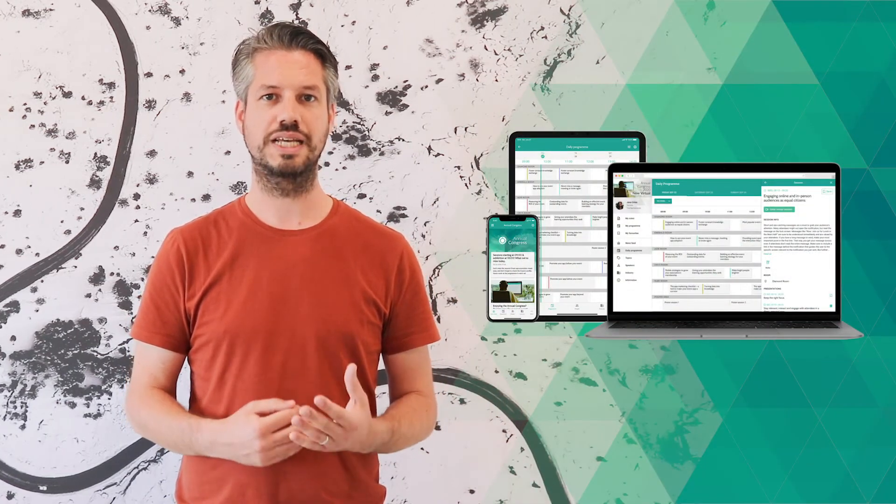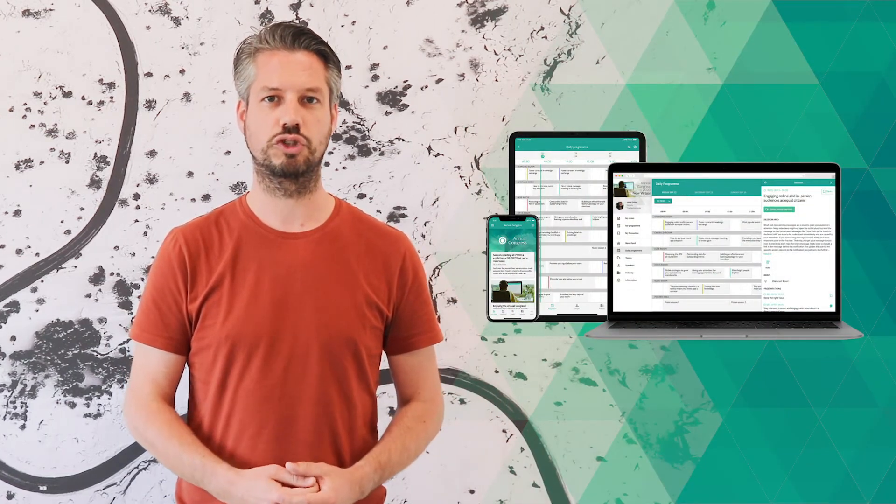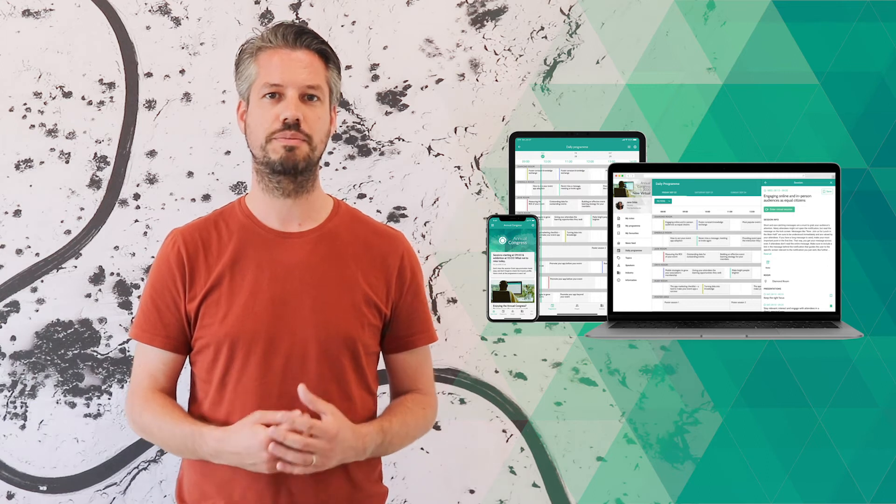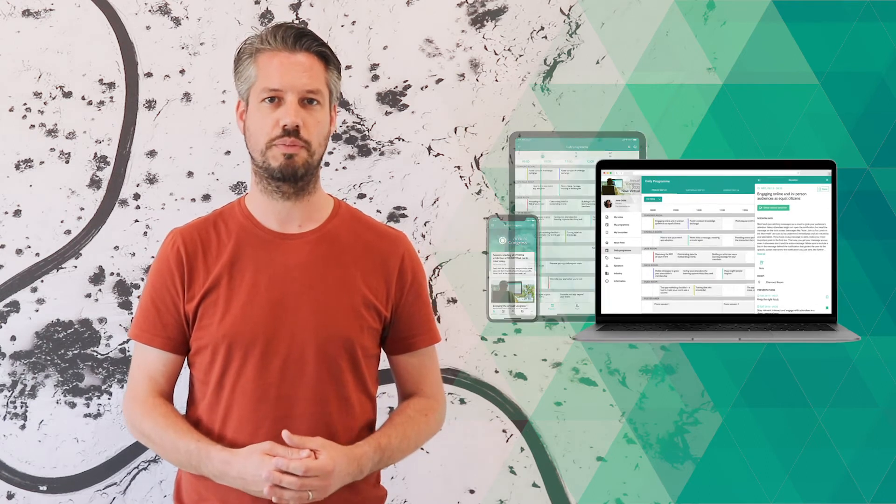Now, on our 10-year anniversary, I'm thrilled to launch the next major release of our platform.